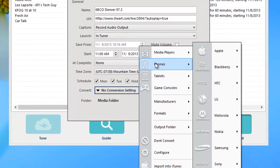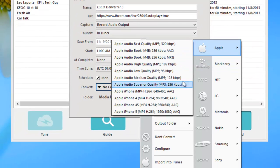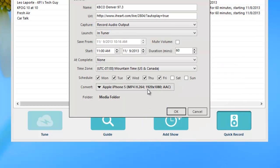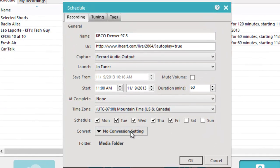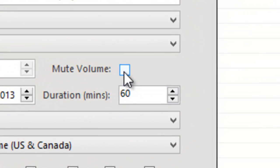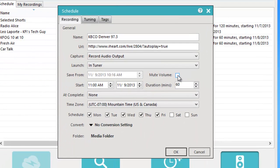I can choose to convert the recording — for example, to my iPhone format — if I wanted to. I've decided I don't want to convert right now, but that option is available. There are over 130 different formats you can automatically convert to just by setting it up right here. On this page there's also an option to mute the volume of the stream. So for example, if I wanted to record something at 3 o'clock in the morning, I just check this box and Replay Radio will open and play the stream but I won't hear it, so it won't disturb me — but my recording will come out just beautifully.